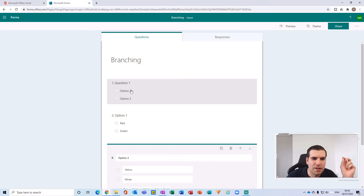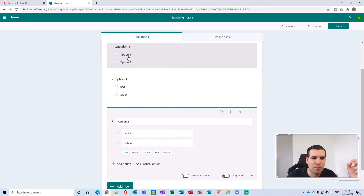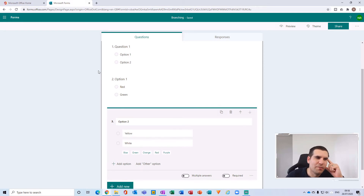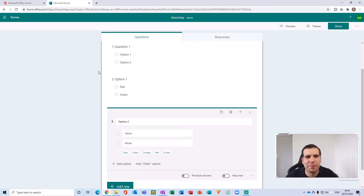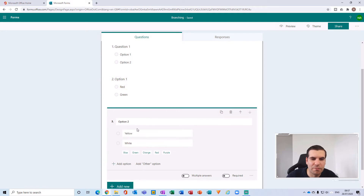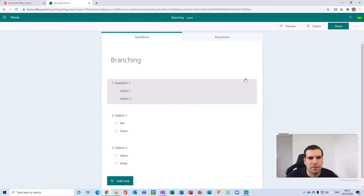The main thing to understand is that with Question One we have two options, and each option has to lead somewhere for branching to work correctly. You're going to want to have at least a branch for each option to utilize the form to its maximum potential. So Question One has two options, and each option then has a different set of criteria or different selection boxes.